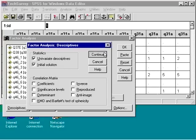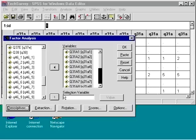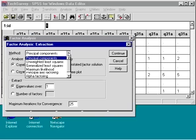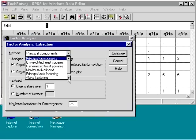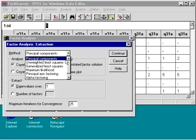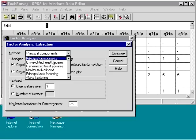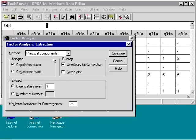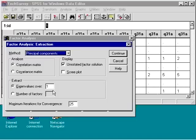For extraction, there are seven different extraction methods. Principal components is chosen by default and is the method most often used. By default, eigenvalues over 1 are extracted. Instead, you can change this to request a specific number of factors.